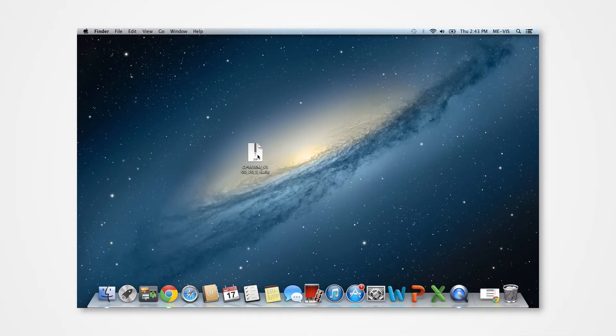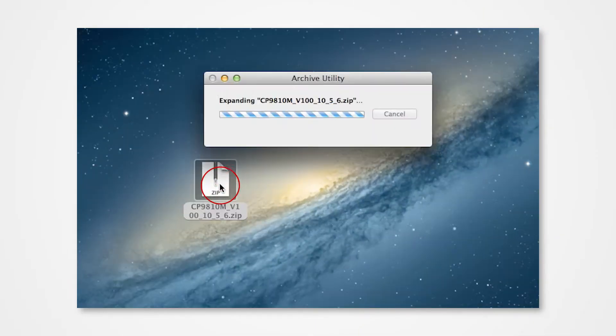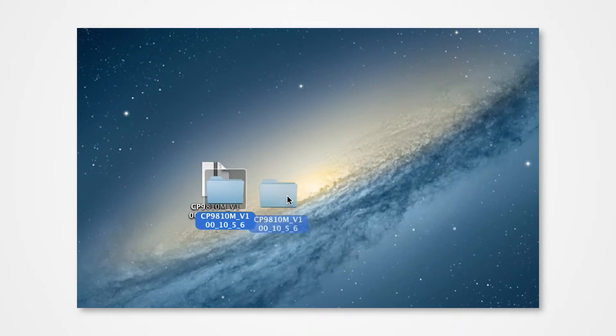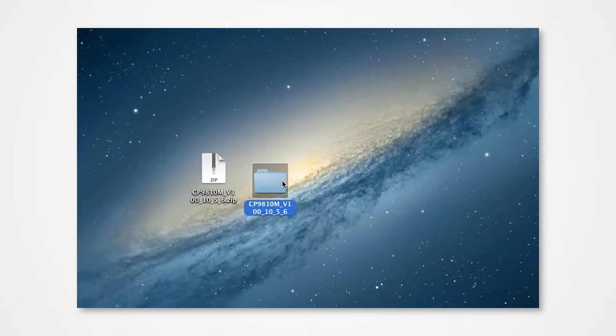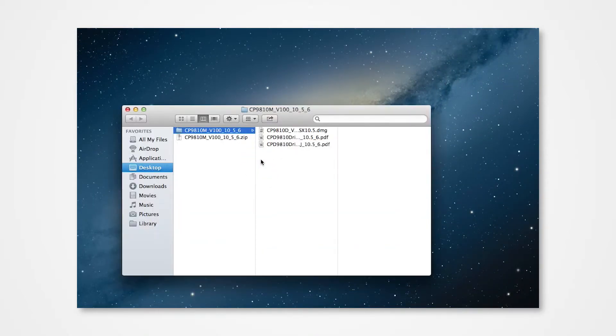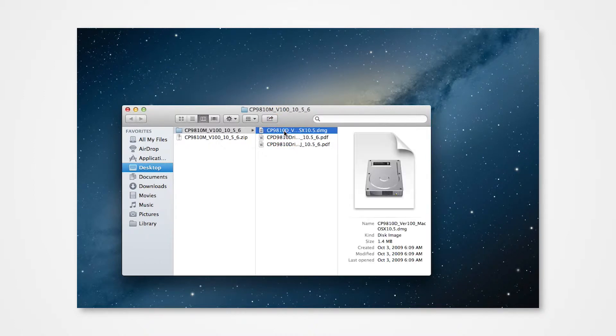Navigate into your desktop and locate the folder. Double-click on the ZIP folder to extract the folder to the desktop. Double-click the folder to view the documents. Double-click on the DMG file.